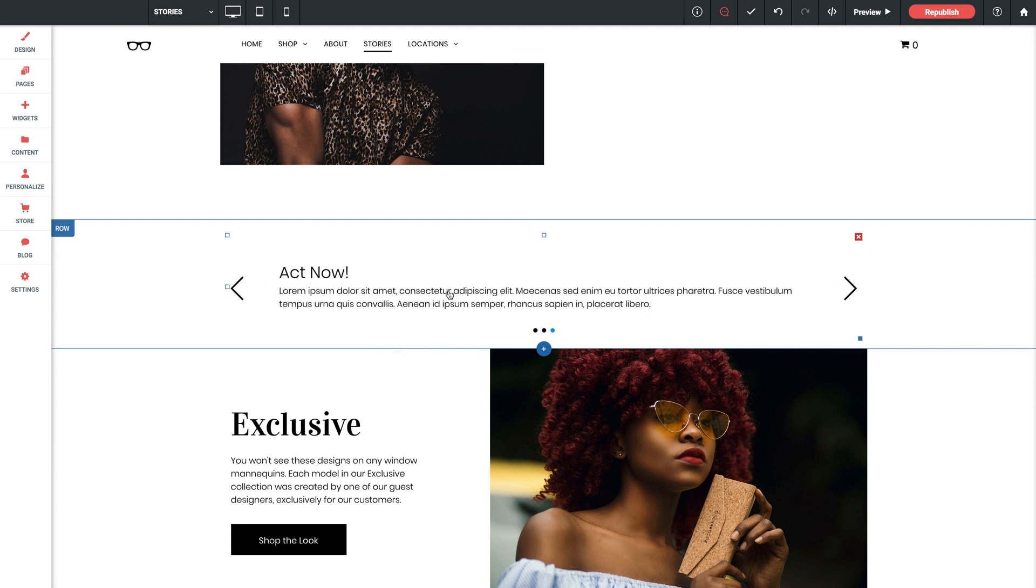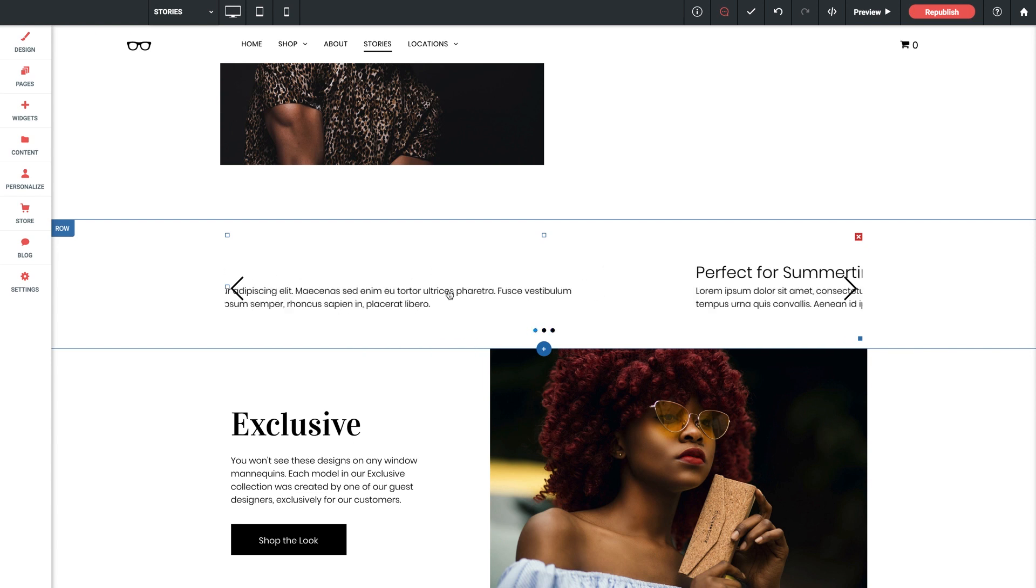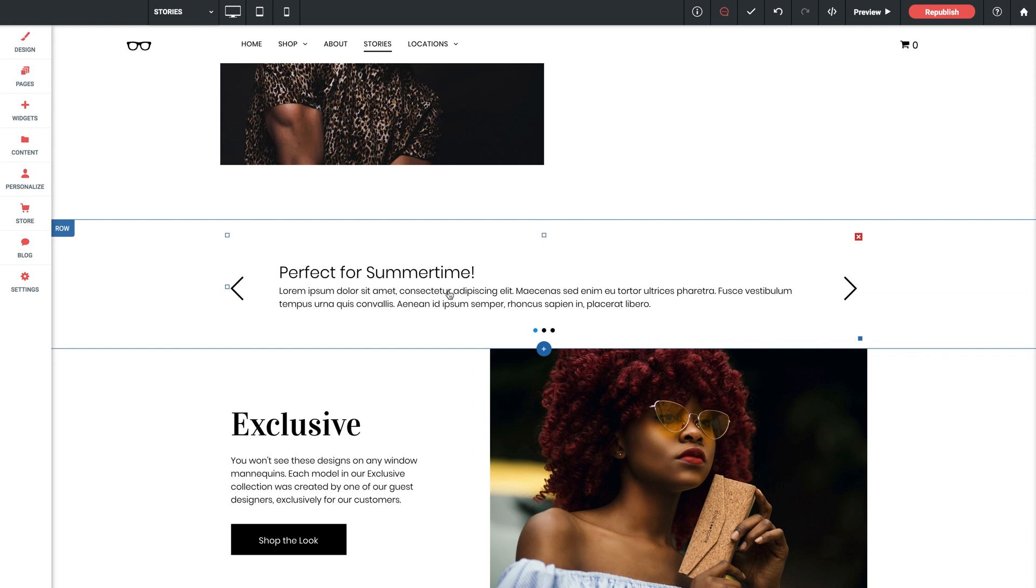So that's our text slider widget for Without Code. We definitely hope this adds some versatility and convenience to your site builds. If you have any issues or concerns at all hit us up at support@woeco.com and we'll be glad to help you further. Thanks again and we'll catch you in the next video.